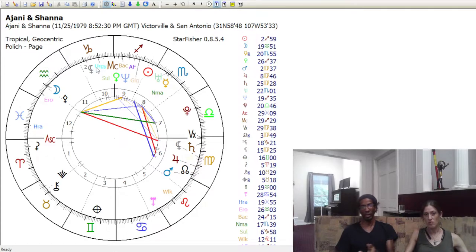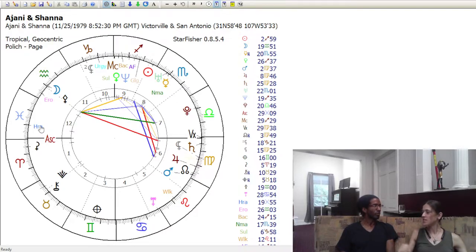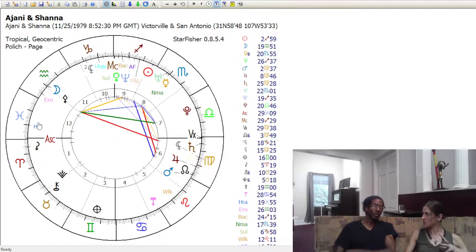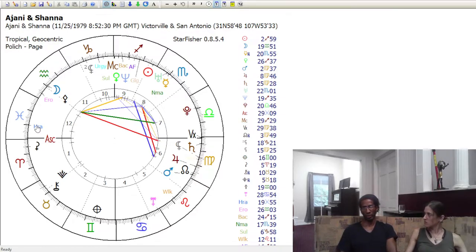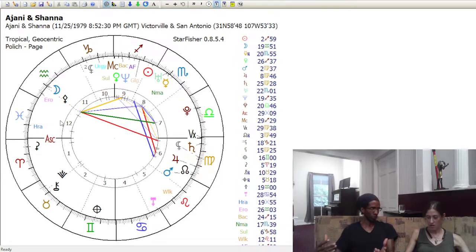Bacchus is asteroid number 2063. Juno and Hera — one of them is around 2060 or 2065; you can look up the number and I'll probably put it in the notes. Another question: are these numbers tied to numerology? No — they're called MPC numbers, Minor Planet Center numbers. When putting a chart together, you'll have the sun, moon, Mercury and all the standard planets. If you want extra asteroids, there'll be a box to list the MPC numbers of the extra asteroids you want to see.